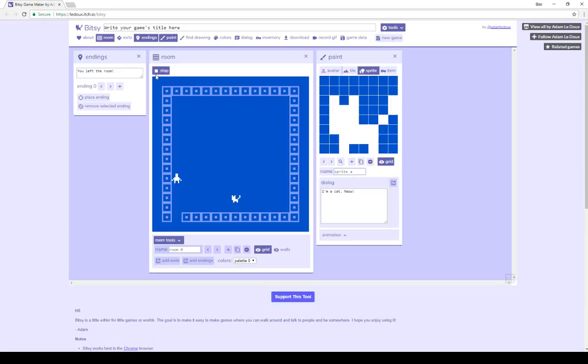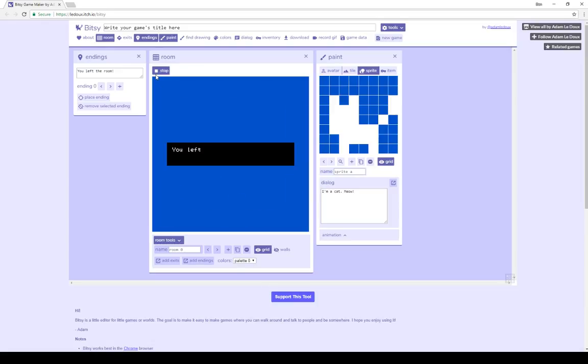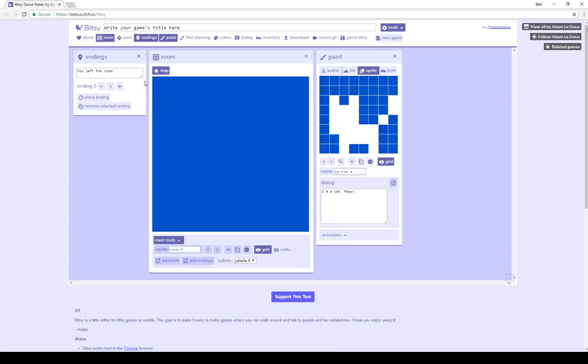Finally, we can end by interacting with, approaching, ending zero. You left the room, and play stops.